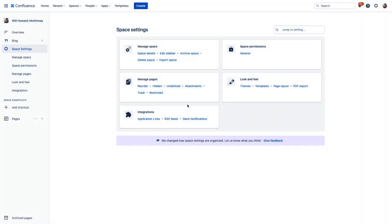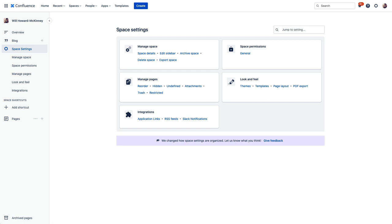So spaces are a fundamental aspect of how Confluence is organized. A space like this personal space is essentially a home for related content. In our personal space that related content is simply all the content that we want to create or to shortcut for ourselves. Things like ideas, personal introductions, really anything at all.